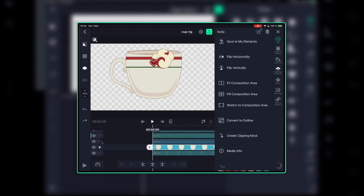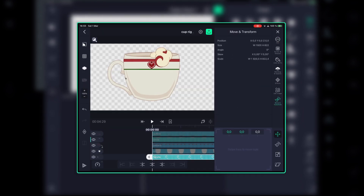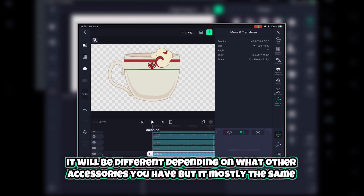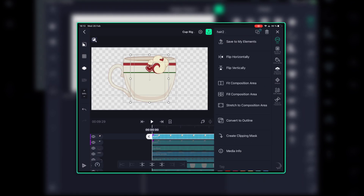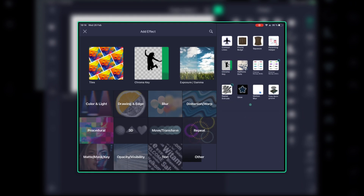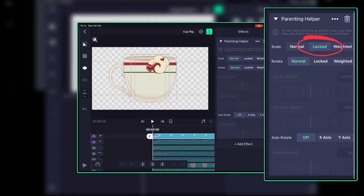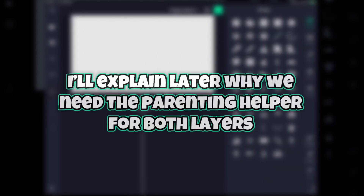For parenting, I parented them in this order. Move your body and see if everything is going along with it. Put the anchor points around where I am showing on the layers — it will be different if you have other elements but it's mostly the same. On both hair layers, select the effect parenting helper and lock scale. This allows you to create more 3D effect-like stuff.